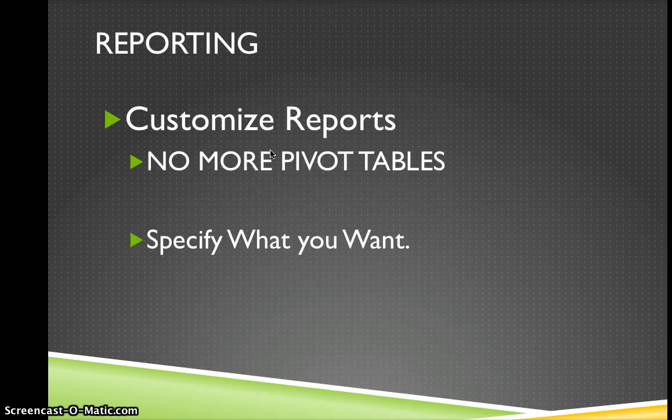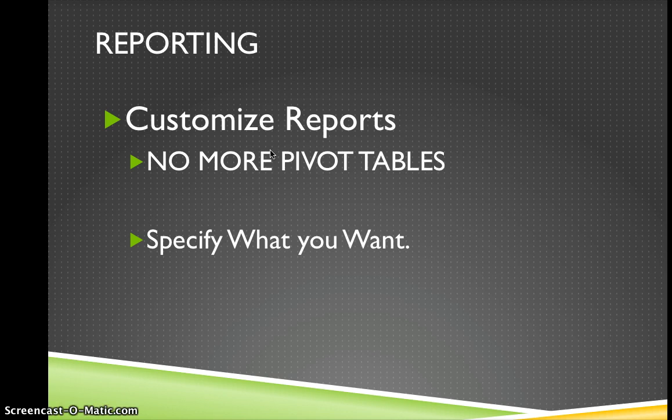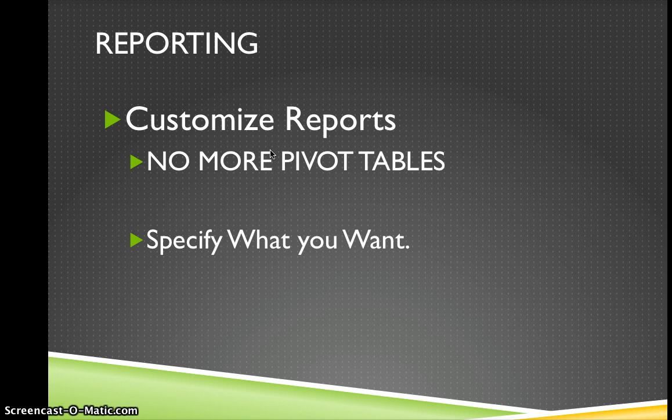So why do we want to use these AdWords scripts? Well, the first thing is that we can make reporting a lot easier for ourselves. And I don't know about you, but reporting takes up a lot of my time.